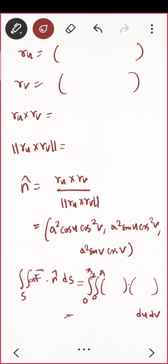I'll give this calculation part as an exercise. The answer is zero.